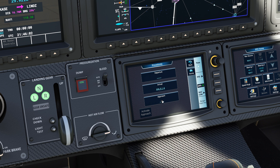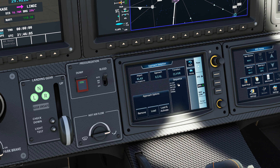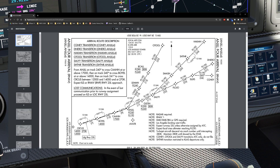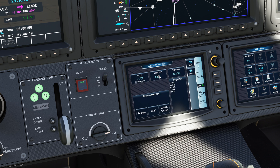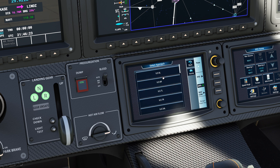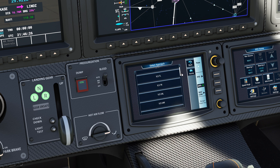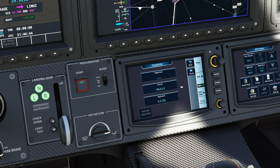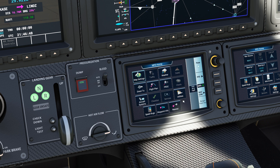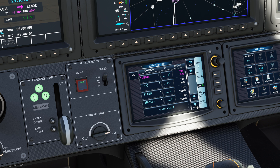Now we need to set up the approach — this gets us onto the actual runway. Go to Set Approach. The transition point is CIRCUS, at the end of the arrival leading to the approach. Make sure you select the right runway first, then find CIRCUS. Remember: don't hit Activate — that literally activates the approach, and we're still on the ground at Aspen. Hit Load instead to hold it in reserve.